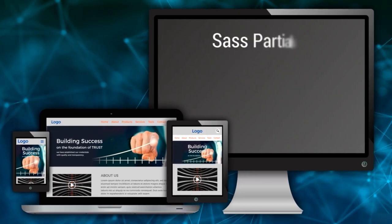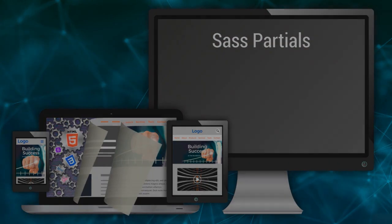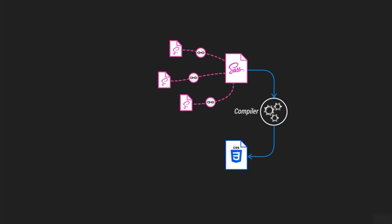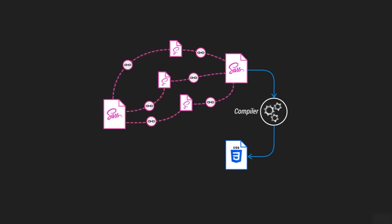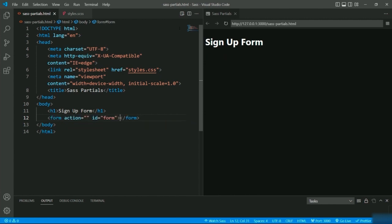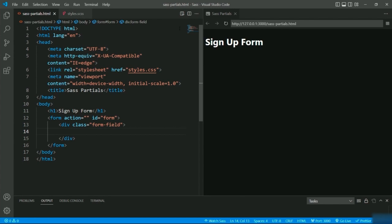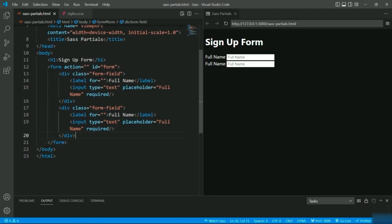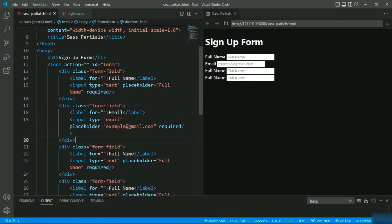SASS or SCSS partials are CSS files that contain small snippets of CSS code specific for a particular styling, separated from the main style sheet for better maintainability. These files can be used in another SASS file instead of writing the same styles again. Let's see an example — I'm going to create a simple signup form. I'll define a heading, then a form tag with a division of class name 'form-field' containing labels and inputs for full name, email, password, and a button.